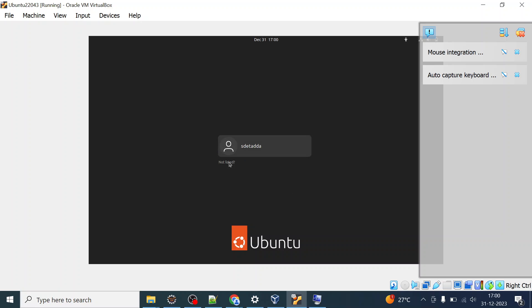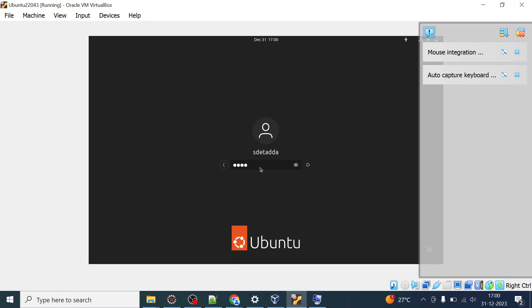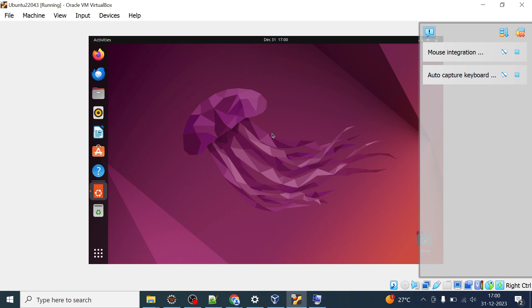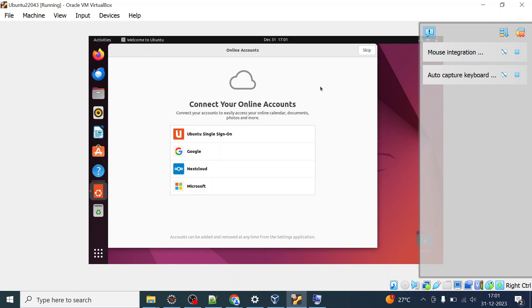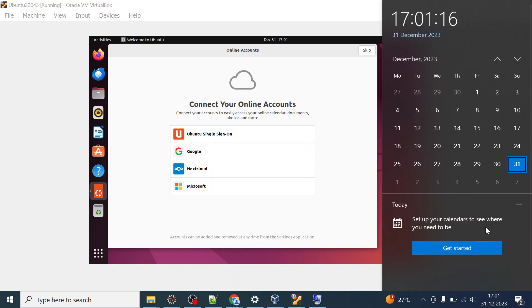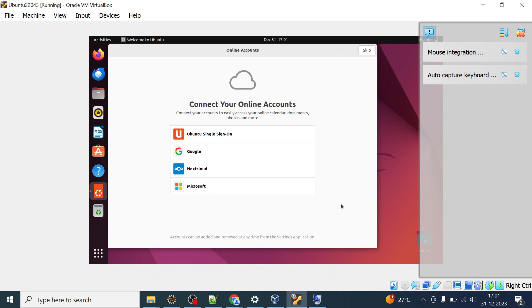It is now asking for the password. Provide the password you set during installation for this user. After entering the password, you can see we have successfully installed Ubuntu on Windows 11 using the latest VirtualBox and Ubuntu 22.04.3. At the time of recording this video — December 31st, 2023 — this is the latest version.